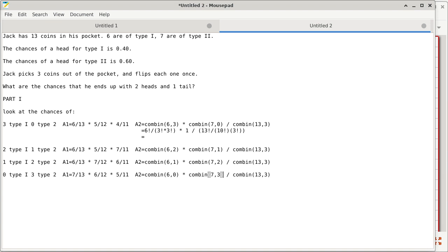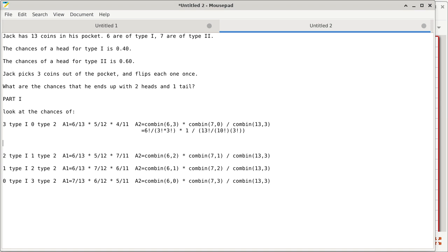For each sub-case we also have to figure out the chances of ending up with two heads and one tail. With three type one coins, this falls squarely into the binomial distribution because we only have one probability — they all belong to the same type. The chances of three heads given all three are type one: that's 3 choose 3 times 0.4 to the power of 3 times 0.6 to the power of zero.